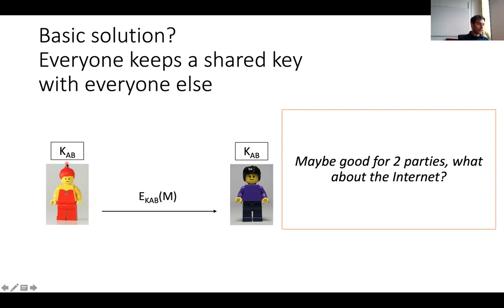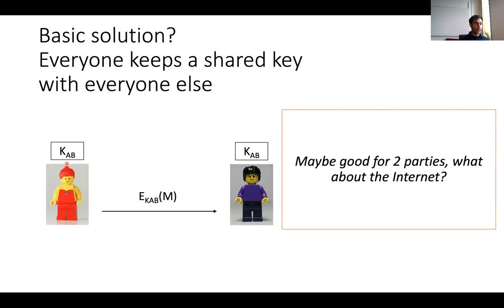This solution — everyone keeping a shared key with everyone else — might work well for two parties, but definitely doesn't work in a context like the internet where you have millions or even billions of devices that need to talk to each other. It's completely unrealistic to think that you should keep a key for every other device or individual you have to communicate with.